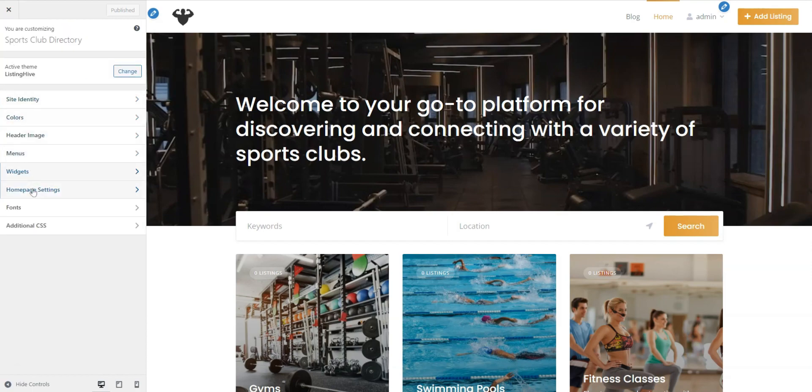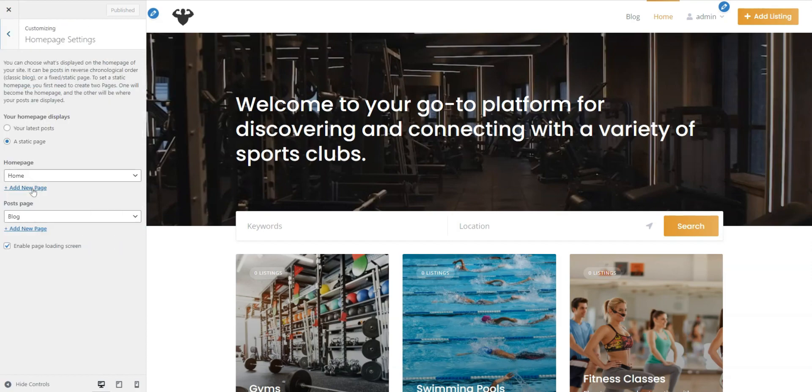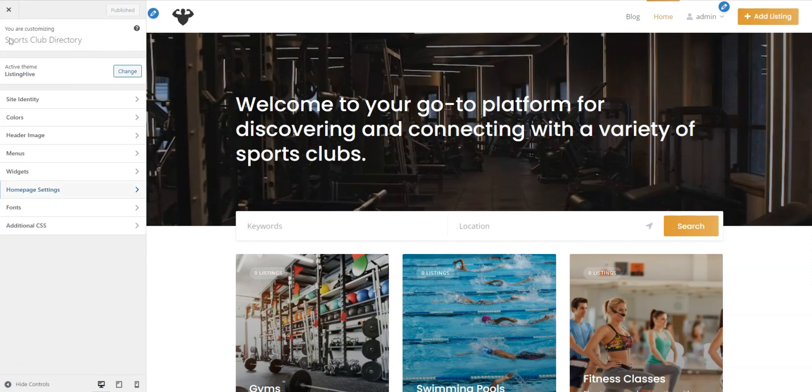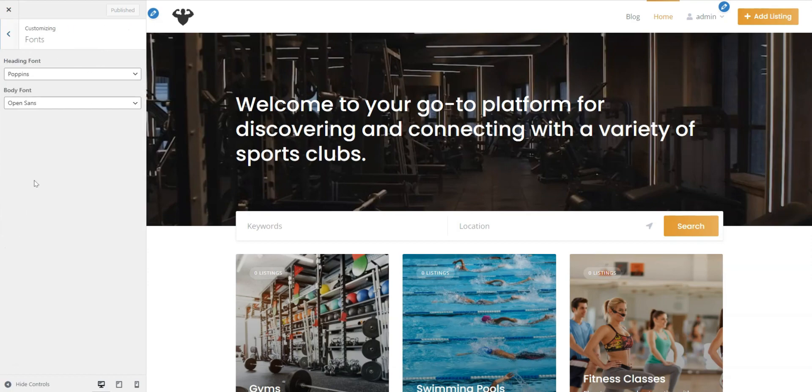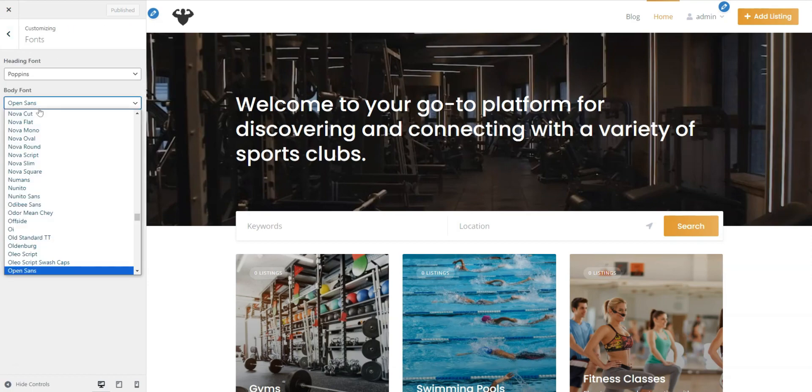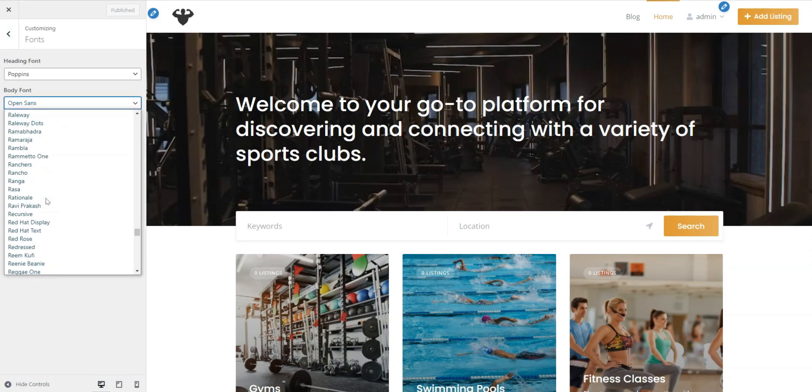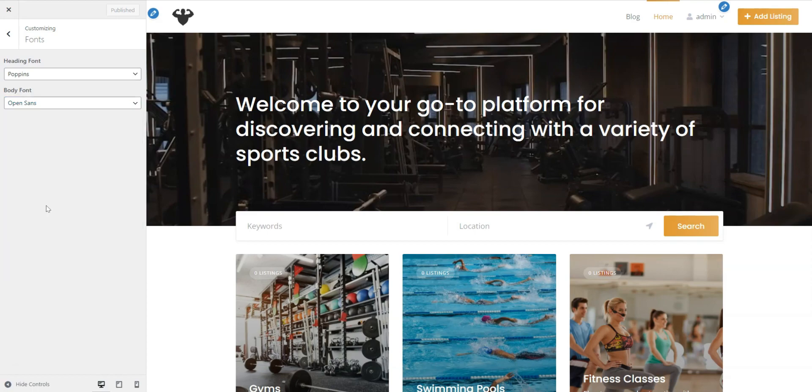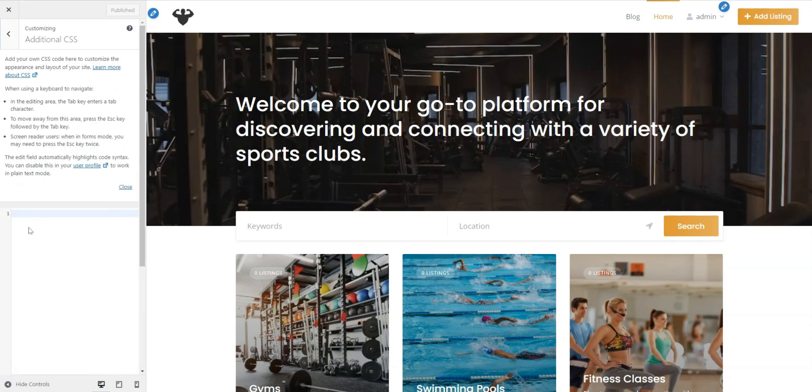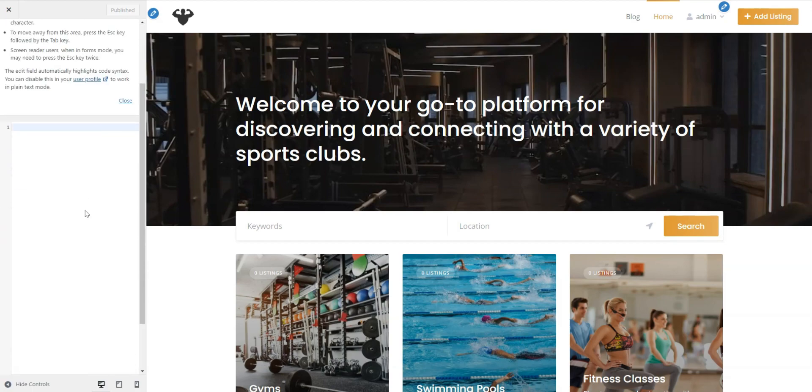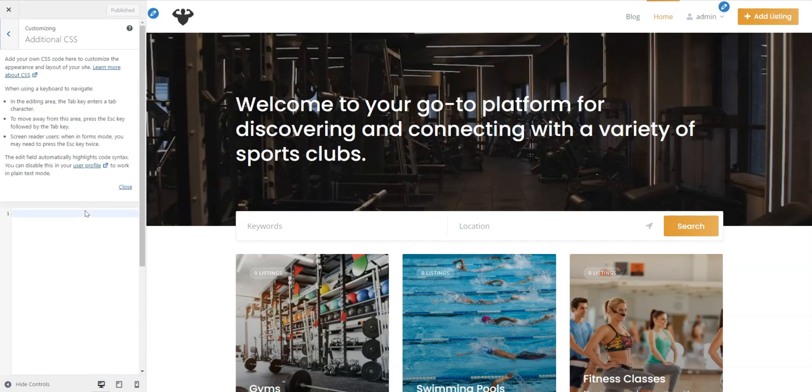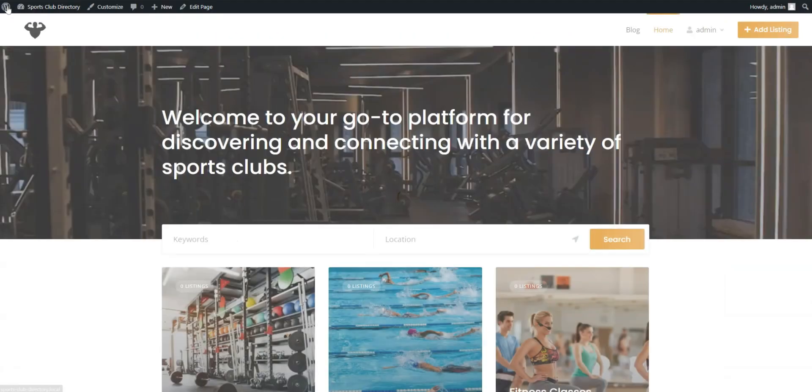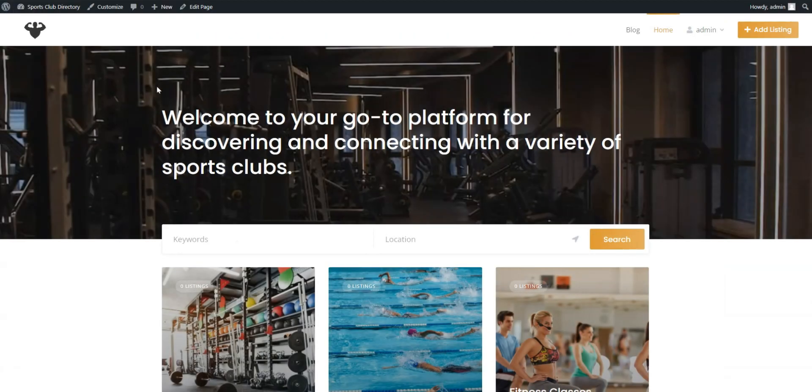In the Homepage settings, you can set your Homepage and Posts page. Next, you can select your favorite fonts in the Fonts section. There are plenty of Google fonts here, so you should find the ones that suit you most. Finally, here's an additional CSS section where you can keep custom code snippets to adjust the website style. We have a collection of PHP and CSS snippets for HivePress. The link is in the description. Now, we'll look at the Homepage again. Well, now it looks better for sure.